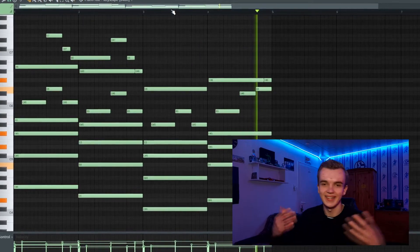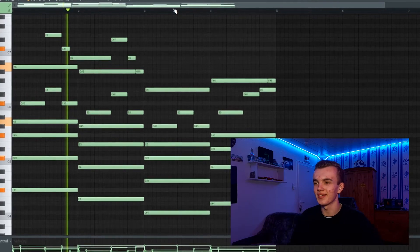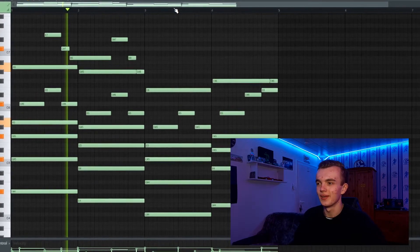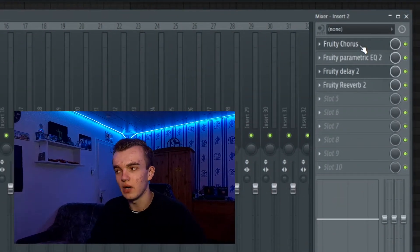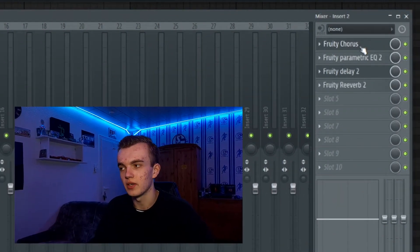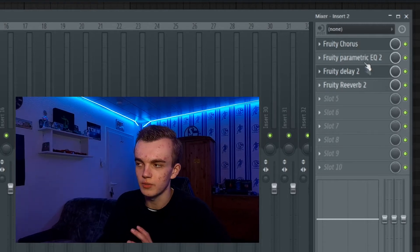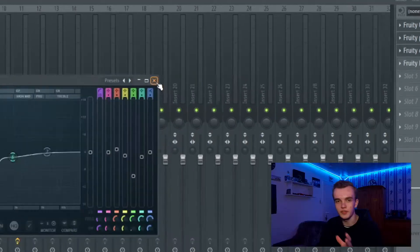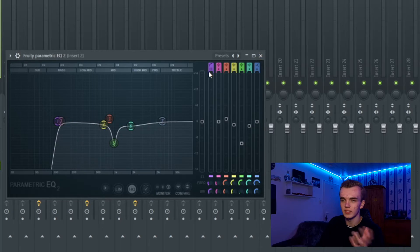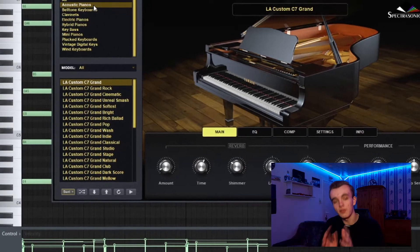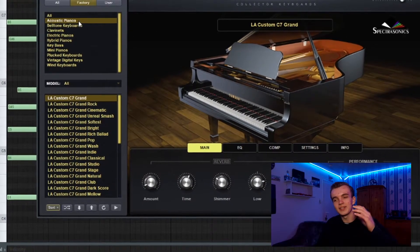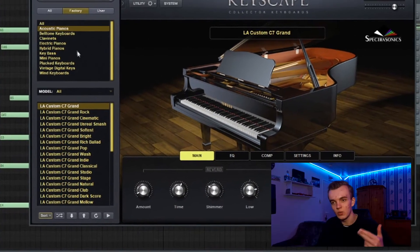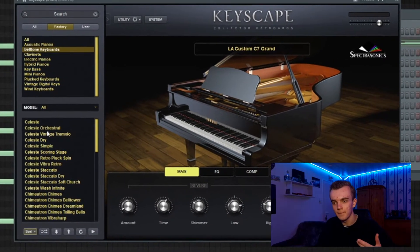This melody is just beautiful, for real. To make this melody sound like this, I just added the Fruity Chorus and some other effects with the equalizer. I just cut it off below so the 808 has more space. After that, I added the second piano with that exact same melody.